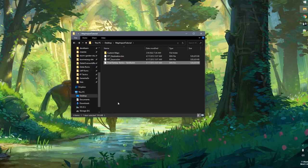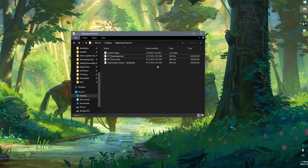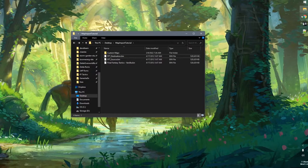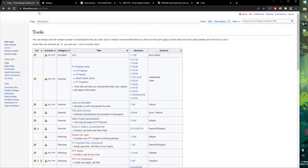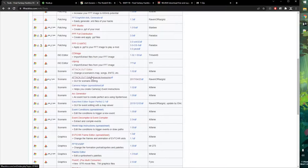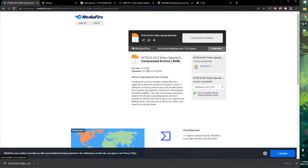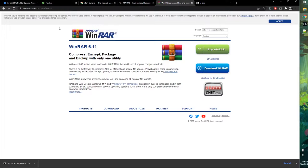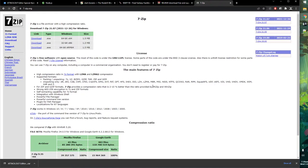So let's do the first step, which is modifying Attack Out. We want to go to ffhactics.com/wiki/tools — links for everything I reference will be in the description. Scroll down to Attack Out Editors Special Awesome. There are two Attack Out Editors; the one we want is called Special Awesome. Click on the version number, which takes you to a Mediafire page where you simply click download. It is a RAR file, similar to zip files, but you need special software to open it — Windows won't open it natively. Go to either win-rar.com or 7-zip.org; I've installed 7-zip.